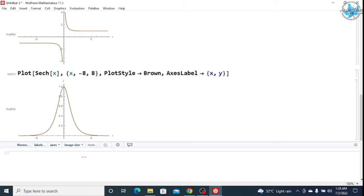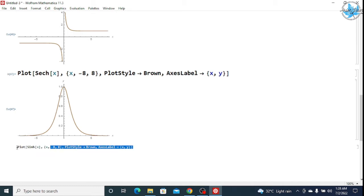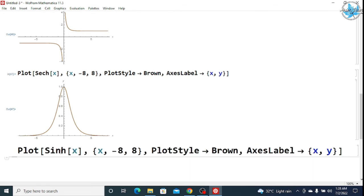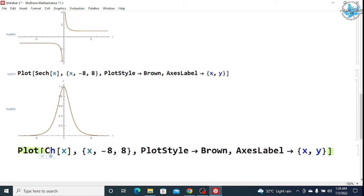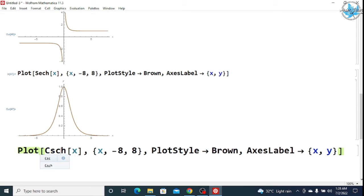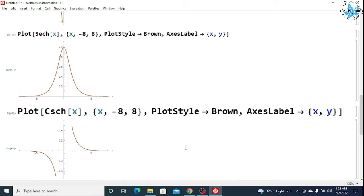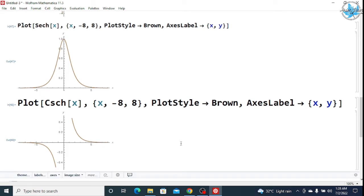Now what is left is the cosec hyperbolic. For cosec, you have to remember that we denote it by CSC — C would be capital, then S, then C. CSC denotes cosec. Represent the hyperbolic function, then press Shift+Enter and you will get your output. This is the graph of the cosec hyperbolic function where X is varying from minus 8 to 8. So in this way we have done with the graphing.